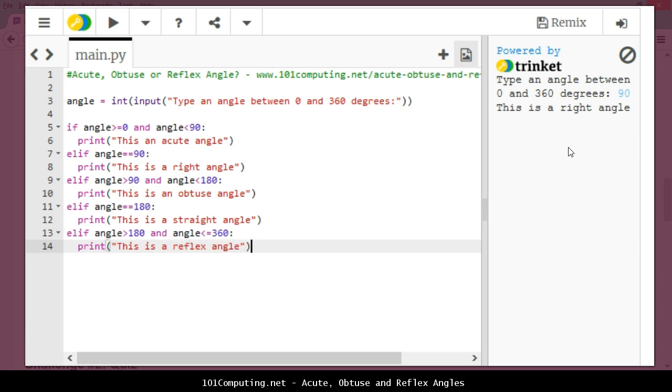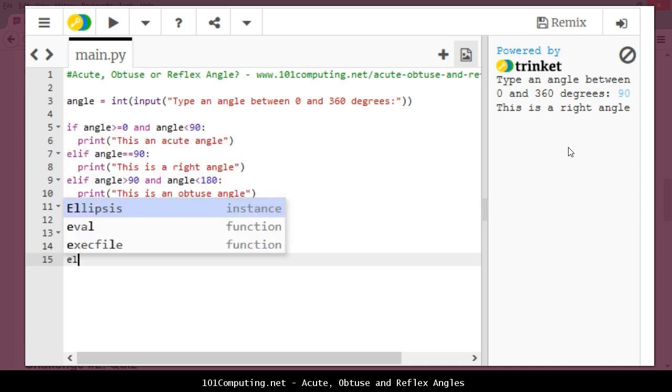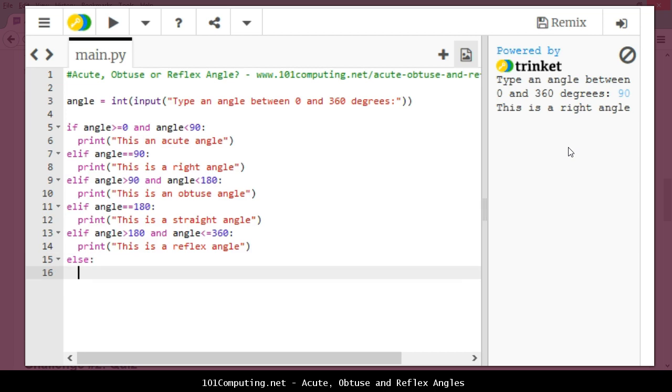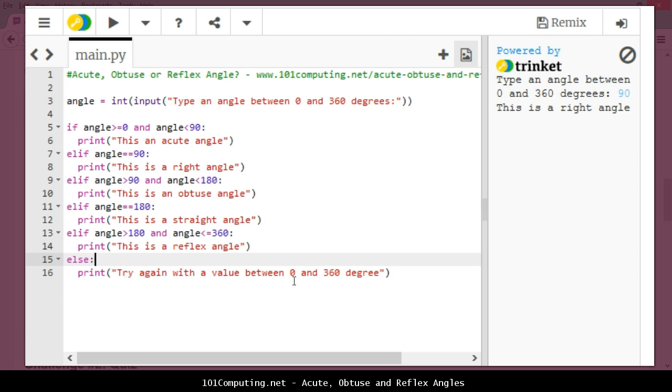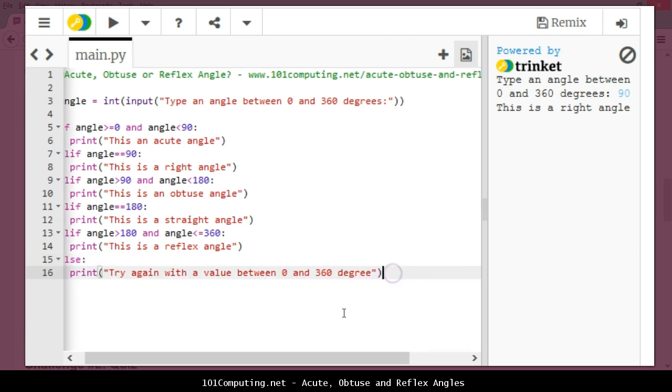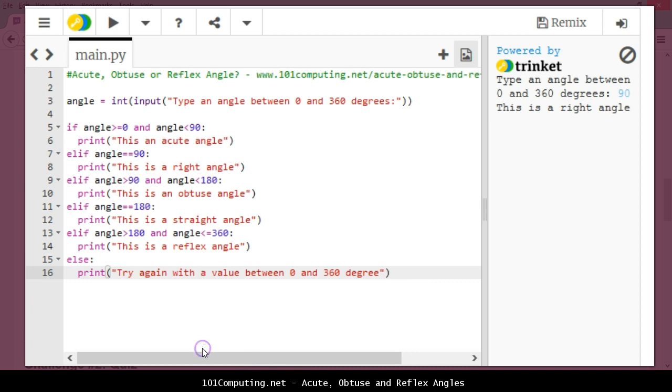There is just one more scenario here for any other value. Let's say the user typed value 500 or minus 22. In that case I'm going to say print try again with a value between 0 and 360 degrees. This else statement means otherwise. So if none of the conditions above has been met, in that case the angle is not being recognized and I'm just displaying a message to be more user friendly here.